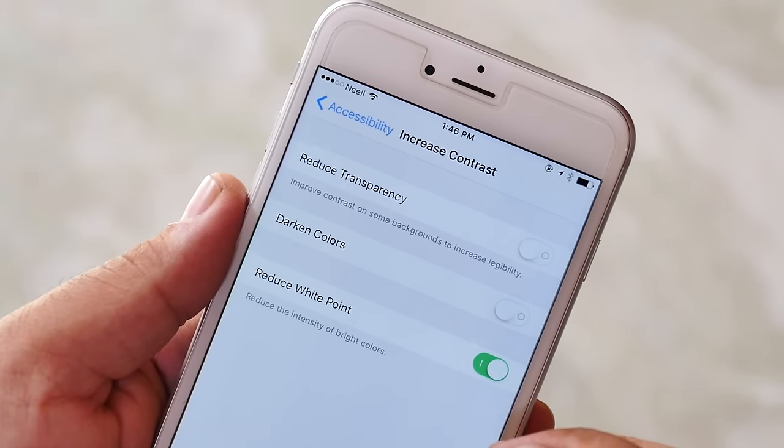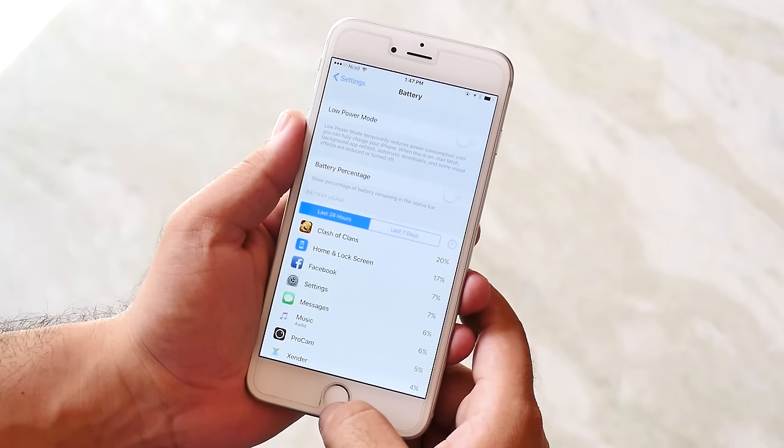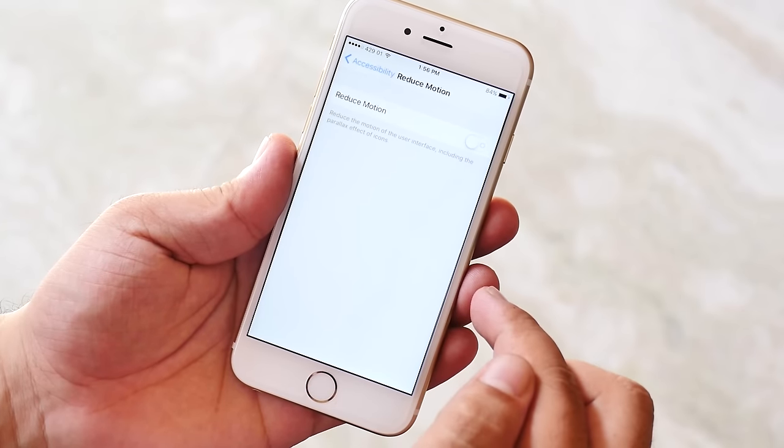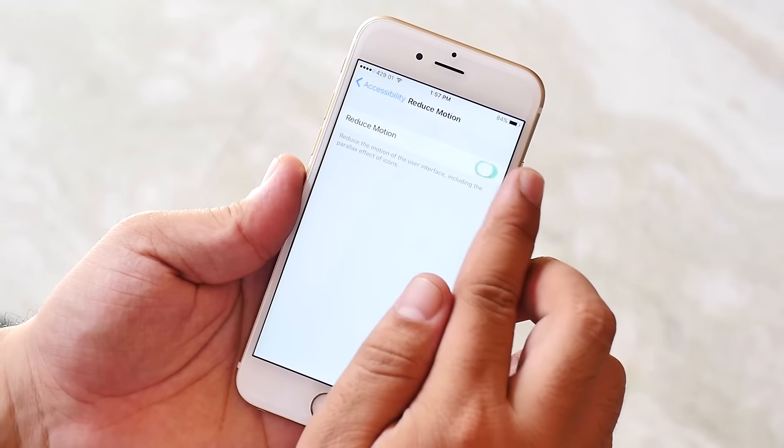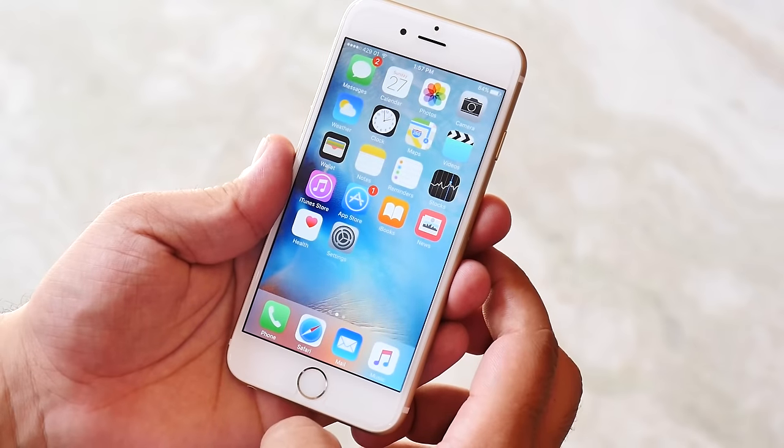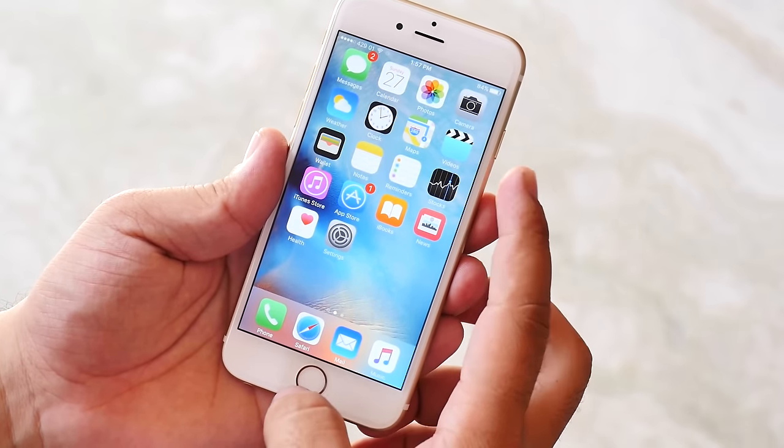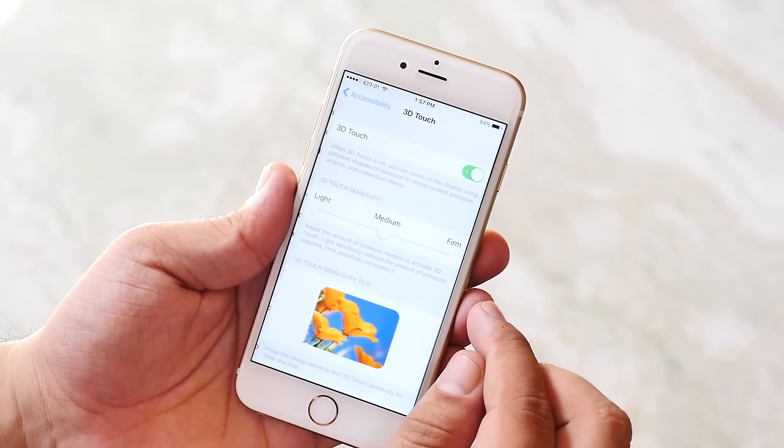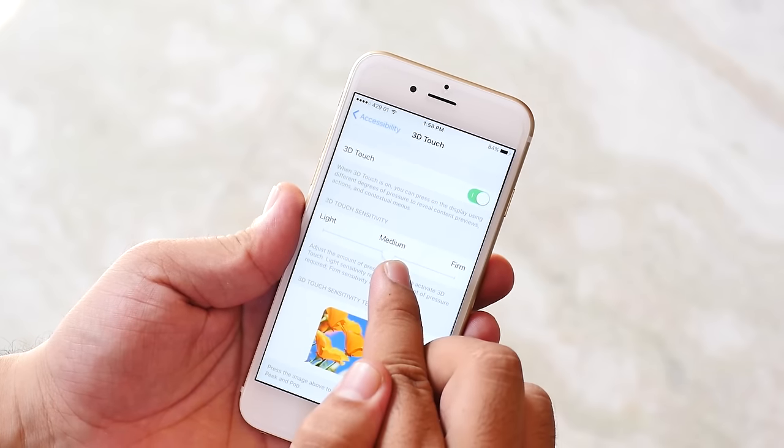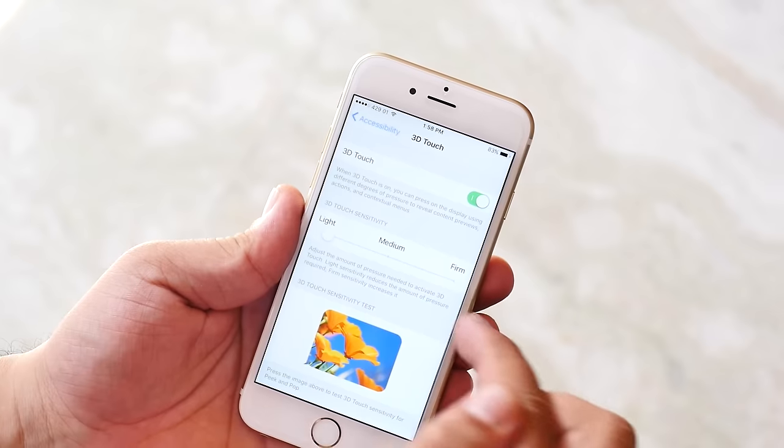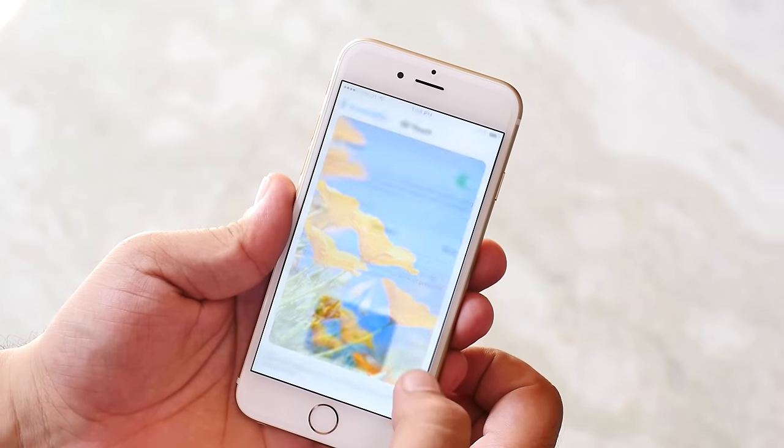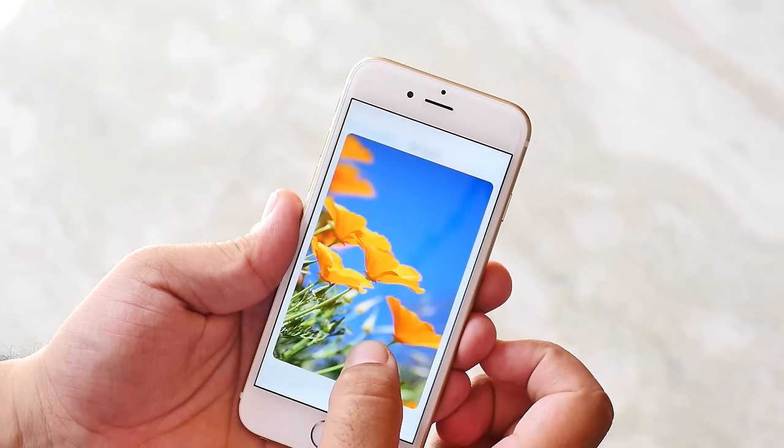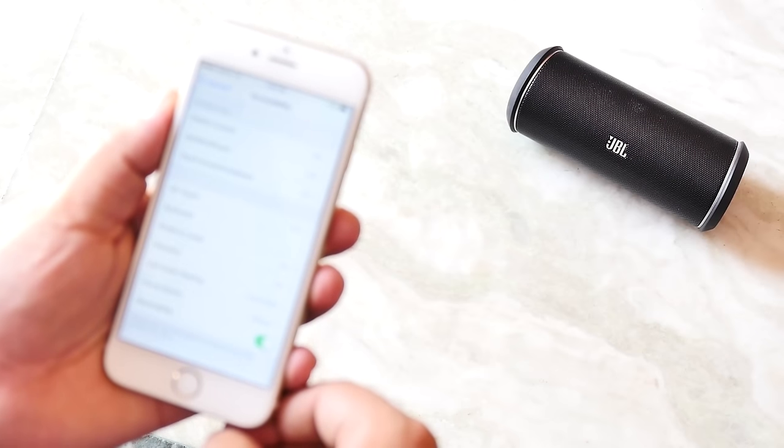Next is reduce motion. You can also turn on reduce motion to reduce the motion of user interface including the parallax effect which will result in better battery life. Next we have 3D touch. From here you can turn on and off the 3D touch as well as adjust its sensitivity.